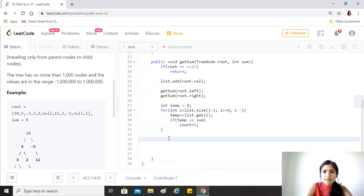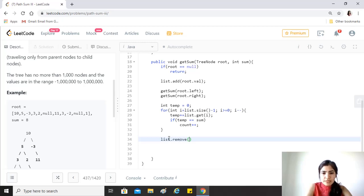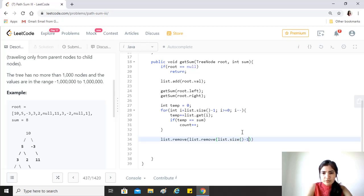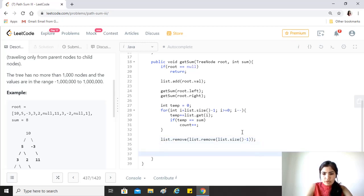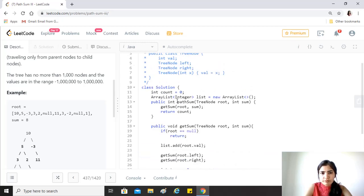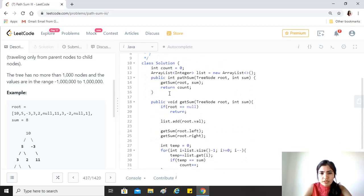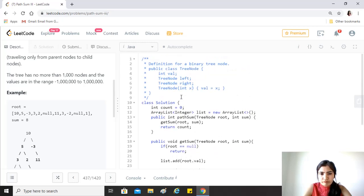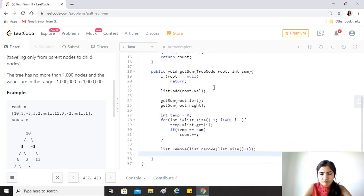Once this is done, we want to remove the last element that we just added. We do a remove at size minus one, which will remove the last element from the list. We have not returned anything from this, so it should be good. Count is a global variable, so we're just updating count and then return the count.